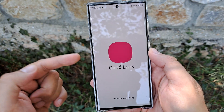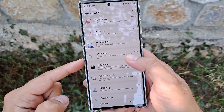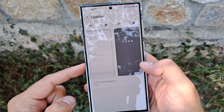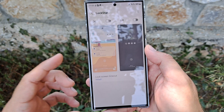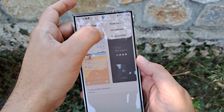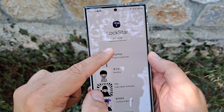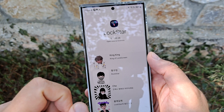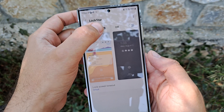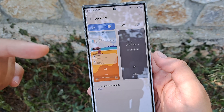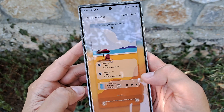Once you update Lock Star, just open Good Lock and navigate to Lock Star — it's going to be here. You can create new lock screens and always-on display styles. To confirm you have the latest version, go to About Lock Star — it should show version 5.10024. Now I'm going to turn this on and see what we're able to add.